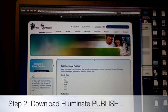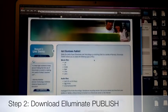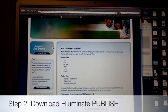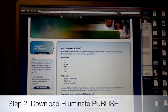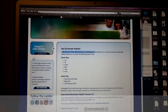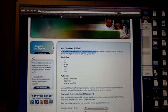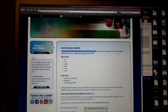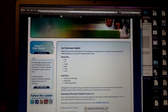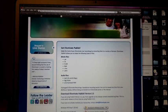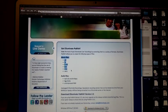Illuminate Publish will actually make the most of your Illuminate live recordings by converting them. I actually converted mine to a movie file — an MOV file.